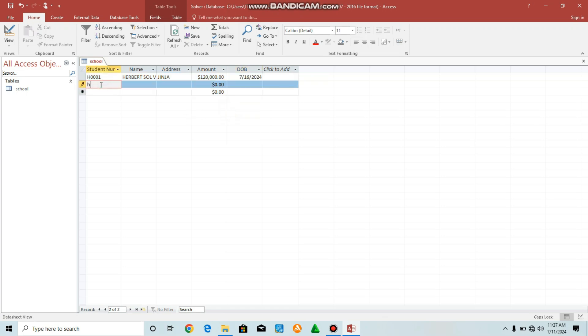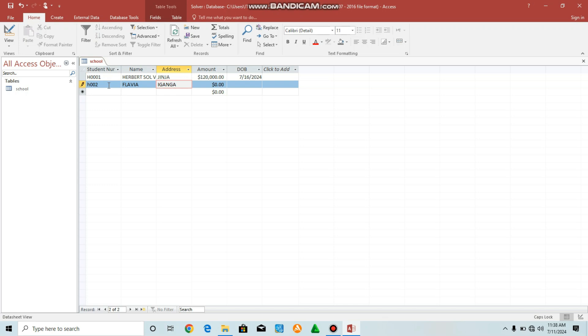Then can enter another, Flavia, H002. Then another person, you can have Flavia. Let's have the address, Flavia coming from maybe Iganga. Then amount, you can enter amount. Date of birth, select.